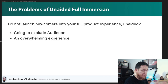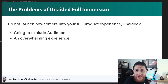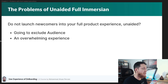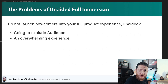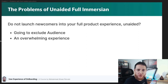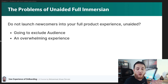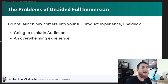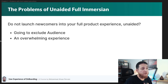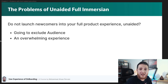The next problem associated with front-loading is 'unaided full immersion.' You are throwing your user into the full product experience without any aid or guidance. Do not launch new users into the full product experience without help. For example, some games don't provide any tutorial — you have to figure out everything on your own. I played a game like Lara Croft 15 or 20 years ago and it was very difficult to figure out certain actions.